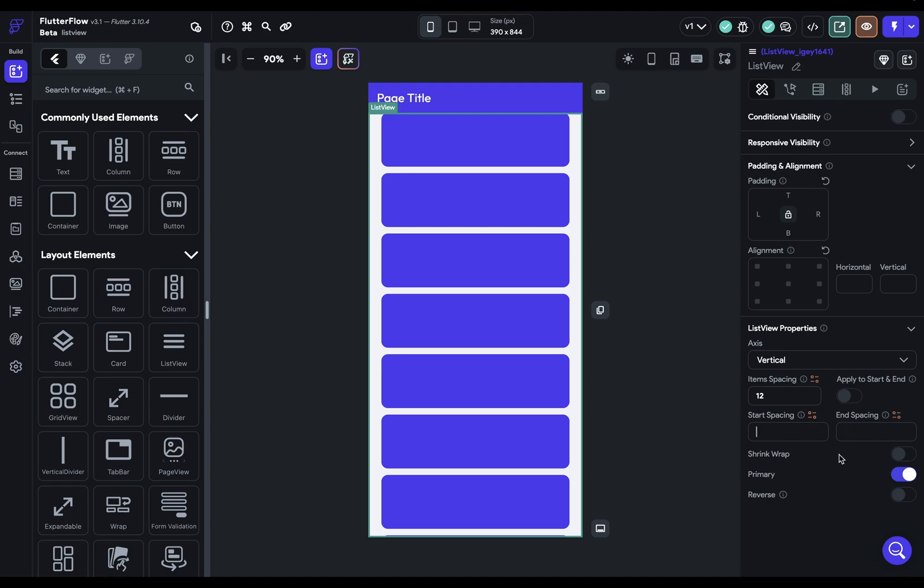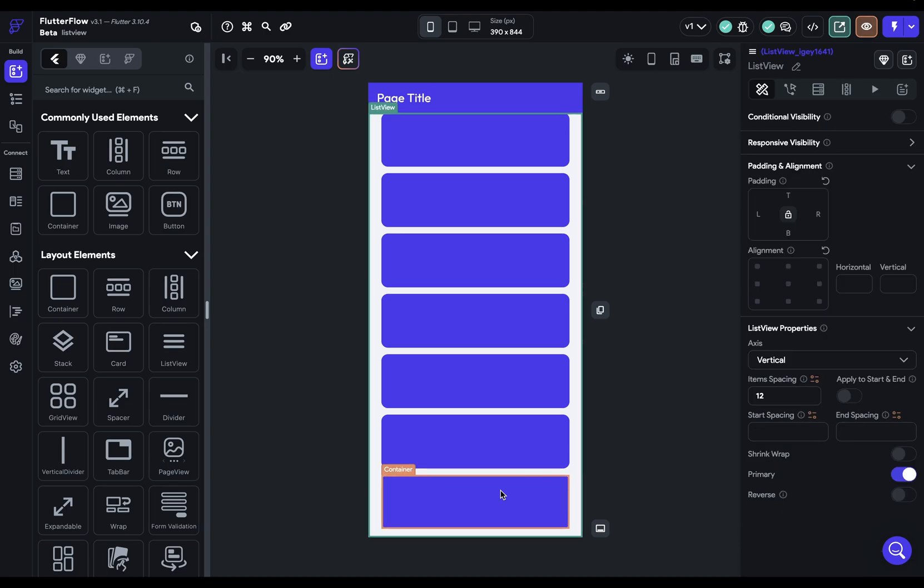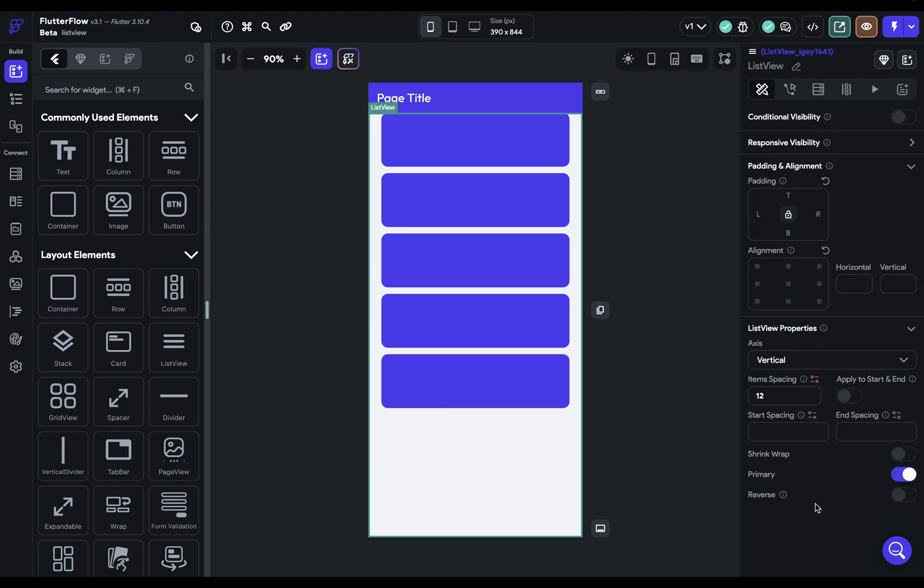The next option, shrink wrap, determines whether the list view will shrink to the size of its children. So let me delete a few here so we can actually see this in action.